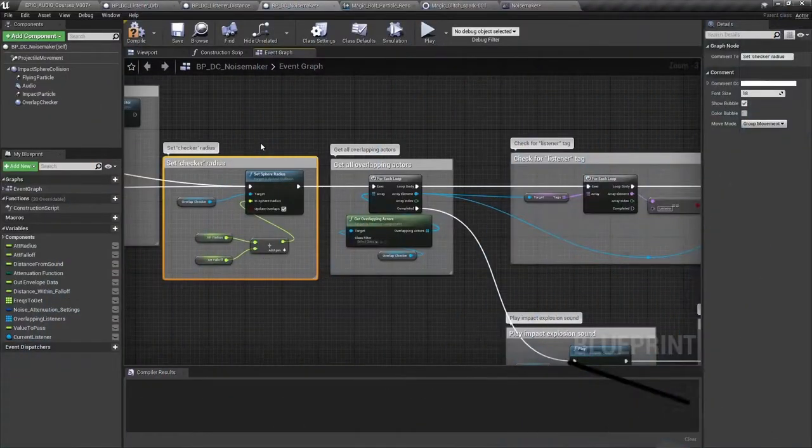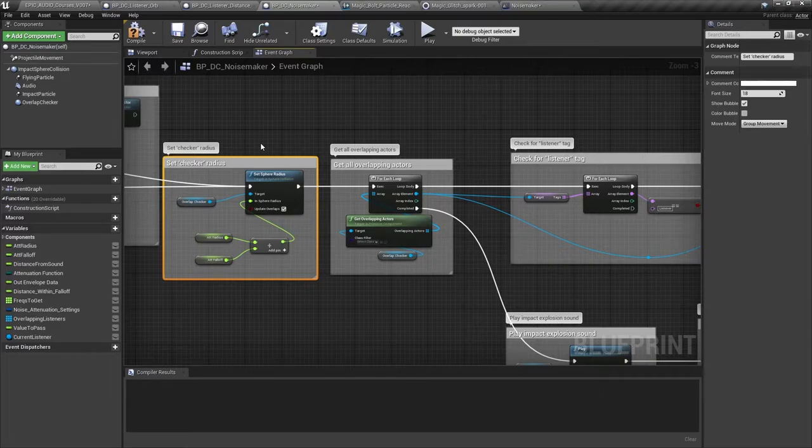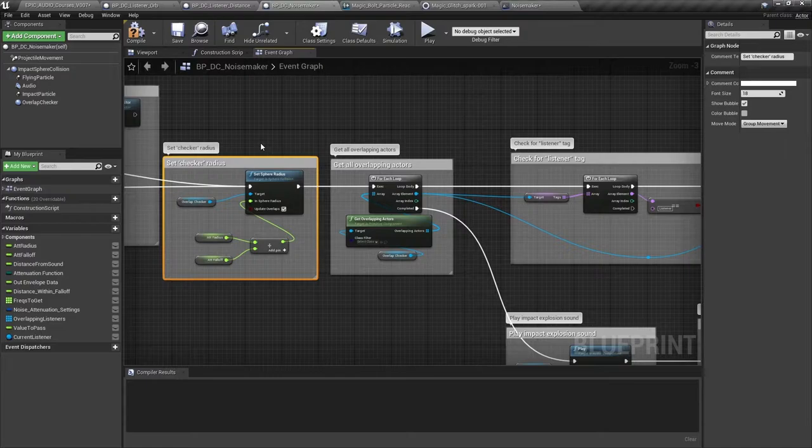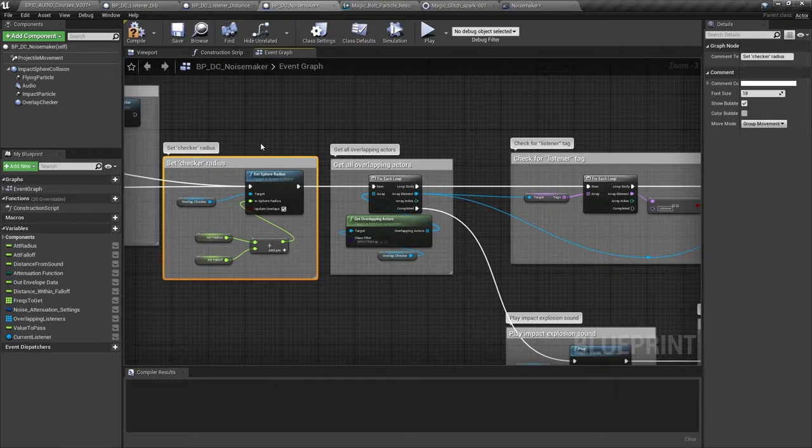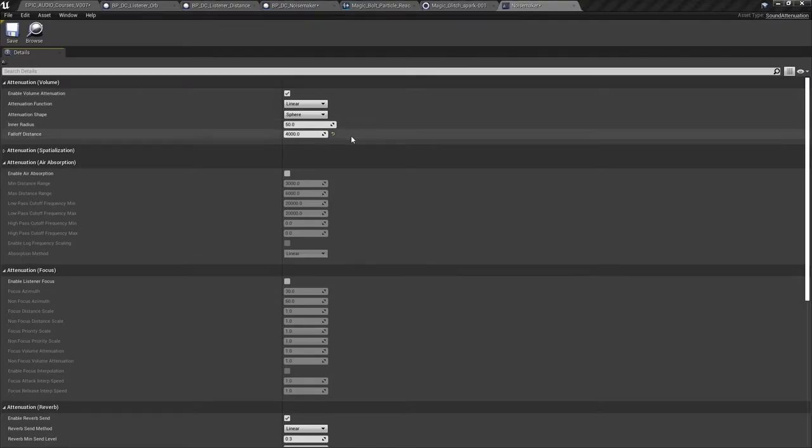Next we set the radius of a second collision sphere called the overlap checker. This is where we get the first lot of information from our sound's attenuation settings. Adding together the attenuation radius and the falloff distance of the sound will give us the radius at which a sound might possibly be heard. So if the sound's inner radius is 50 and the falloff distance is 4000 then we're setting our overlap checker radius to 4050.